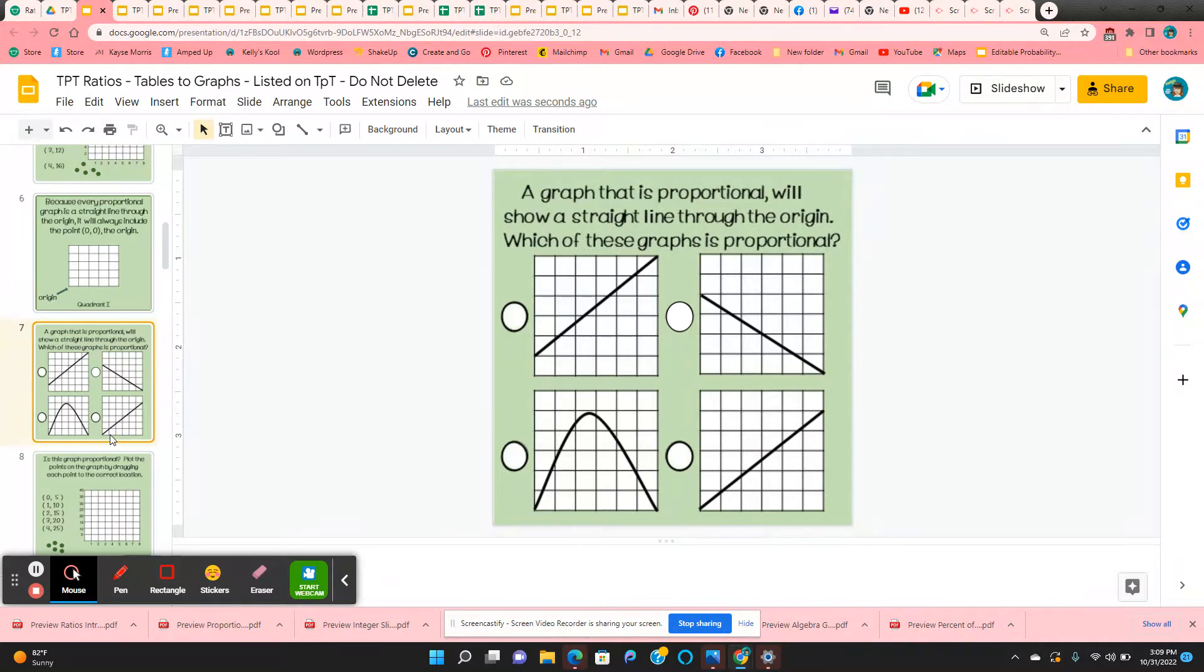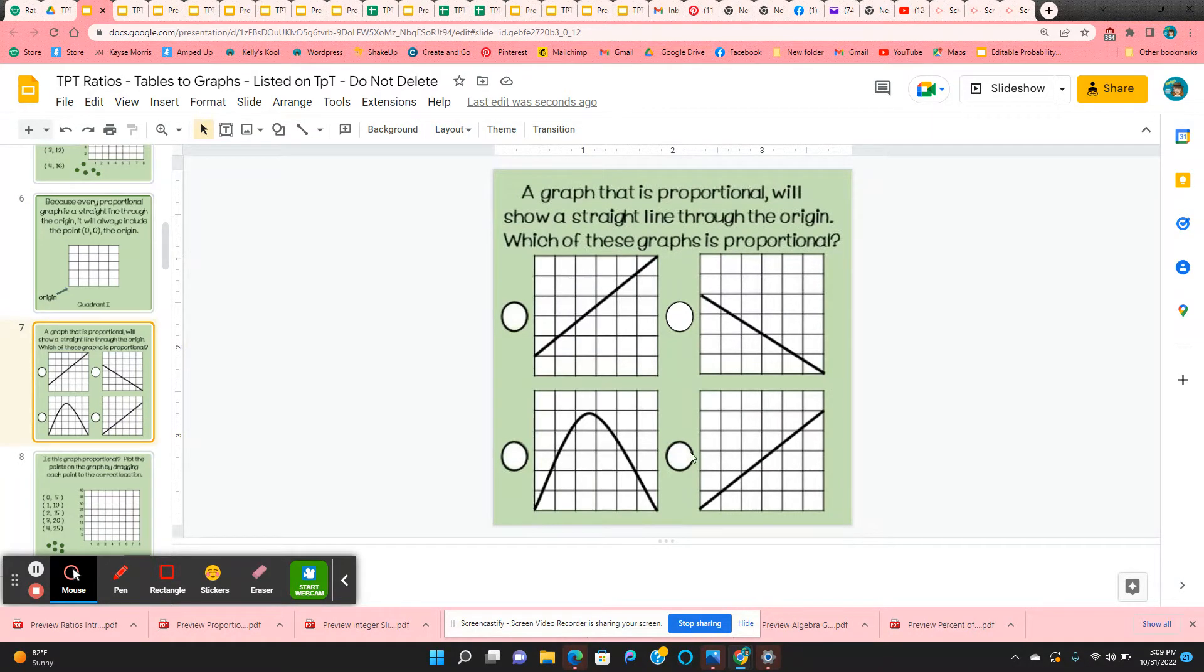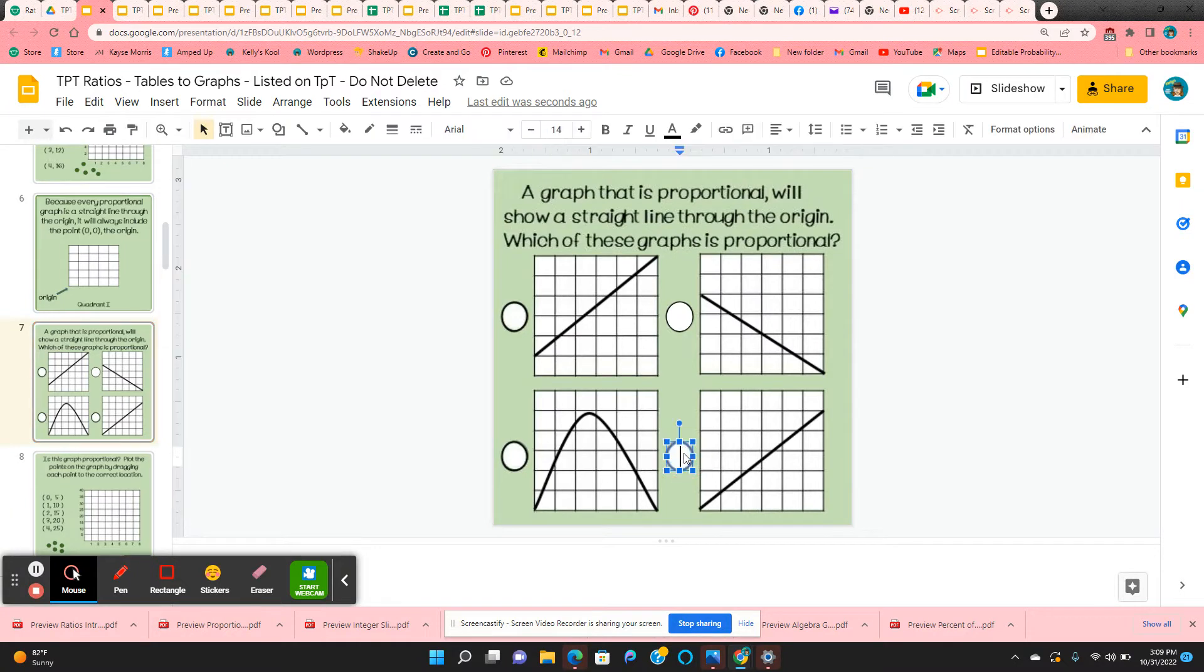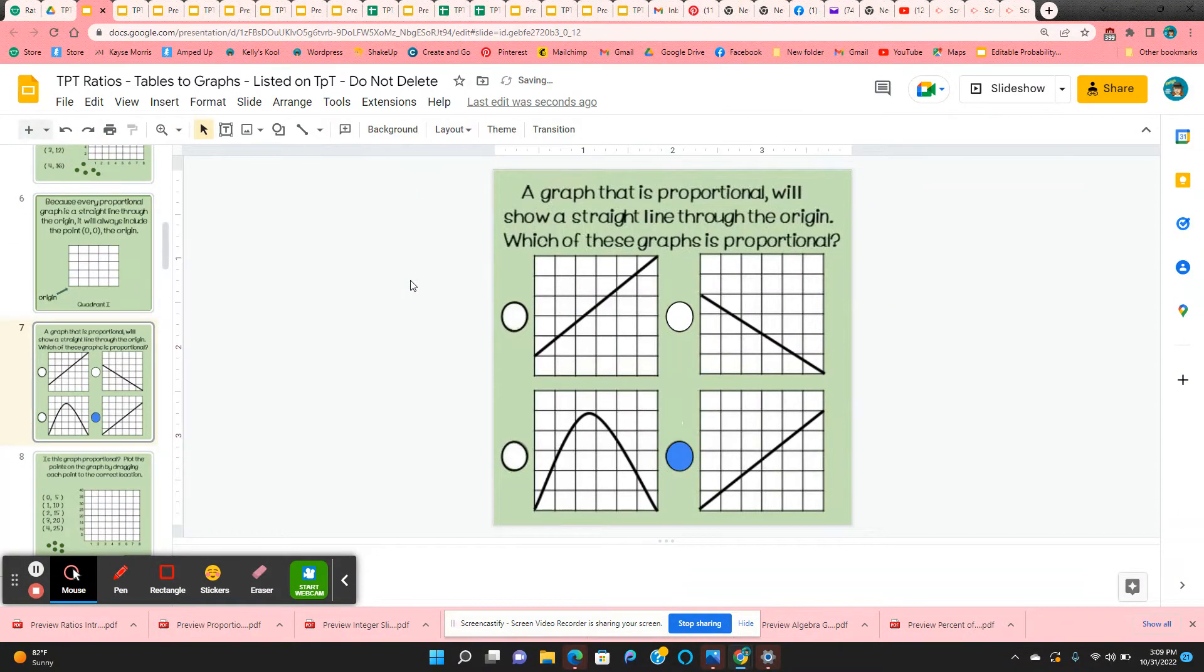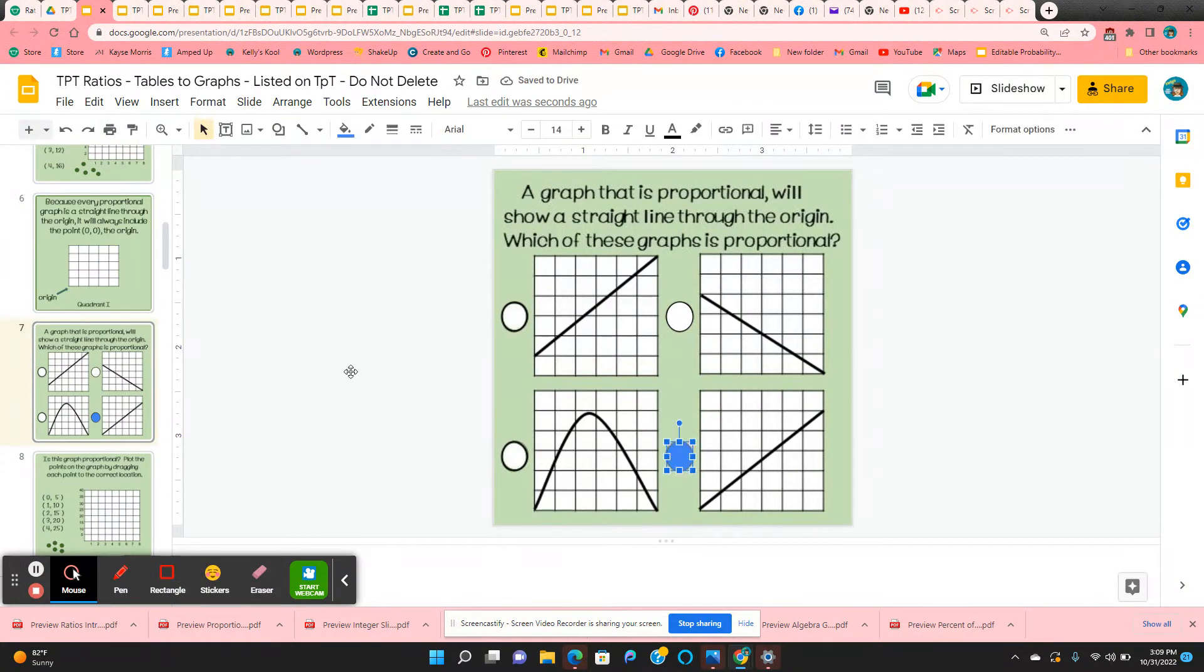They're going to look at four graphs, determine which one shows a straight line through the origin. The only one would be this one. And they can either put an X in the box or they can come up here to the fill color and fill it with a color, however they want to show the answer.